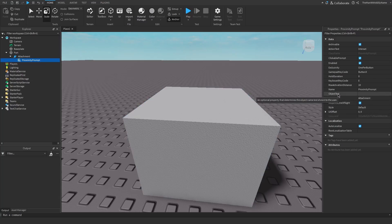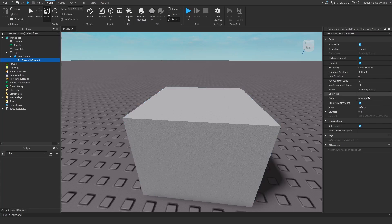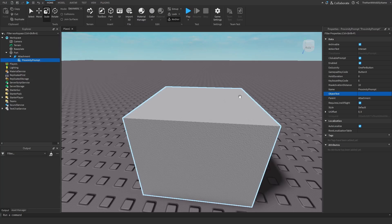So first is the object text. So if this was an object like a door, we could put in door. But in this case, I'm just going to leave it blank. And then the action text, which is the action that the player is going to perform. So I'll just leave it at interact for now.